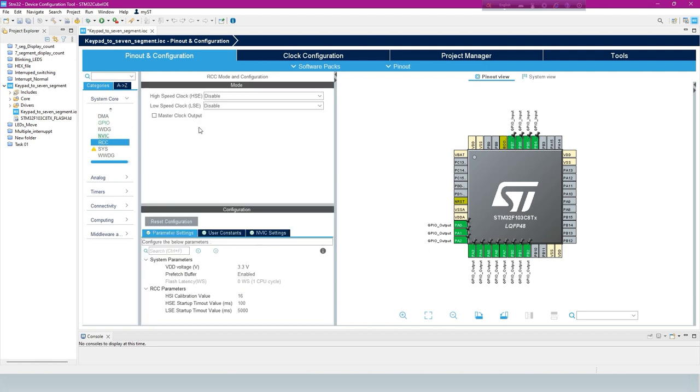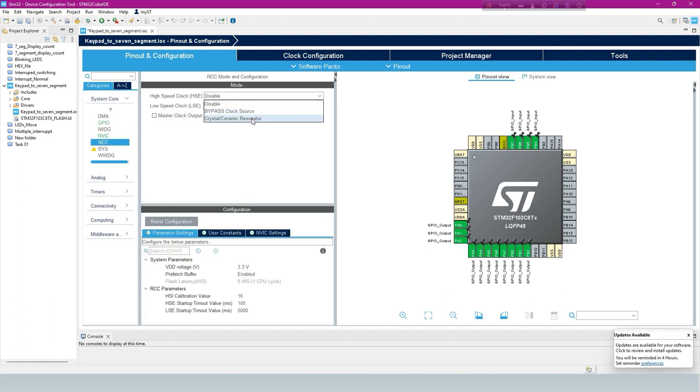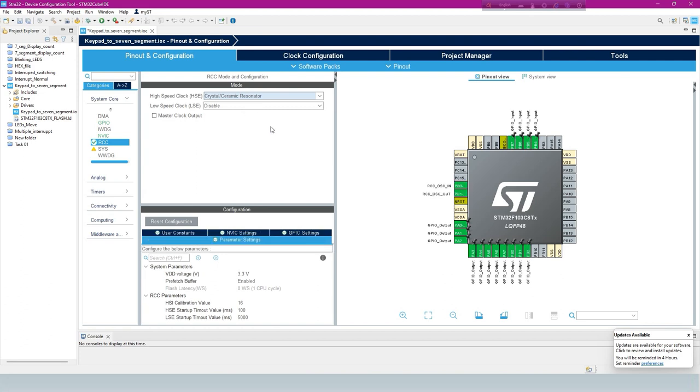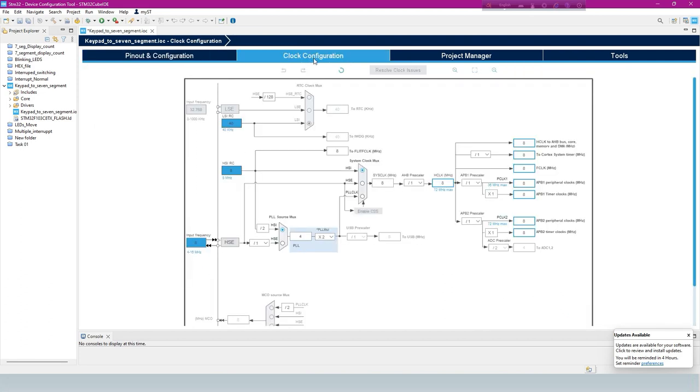From RCC, always set high-speed clock as Crystal Ceramic Resonator. Now clock configuration to 72 megahertz.